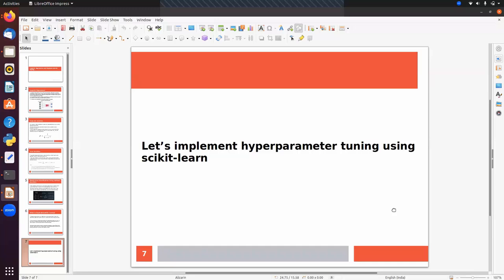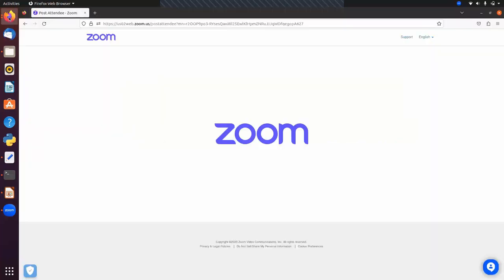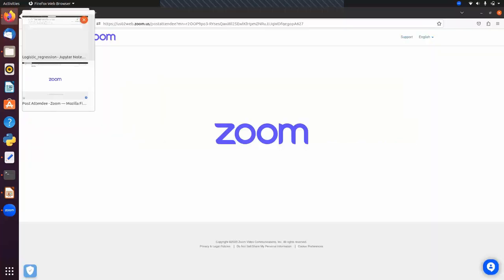We will first implement logistic regression using scikit-learn, then implement hyperparameter tuning with scikit-learn, and then implement binary and multi-class classification using the SageMaker linear learner algorithm.